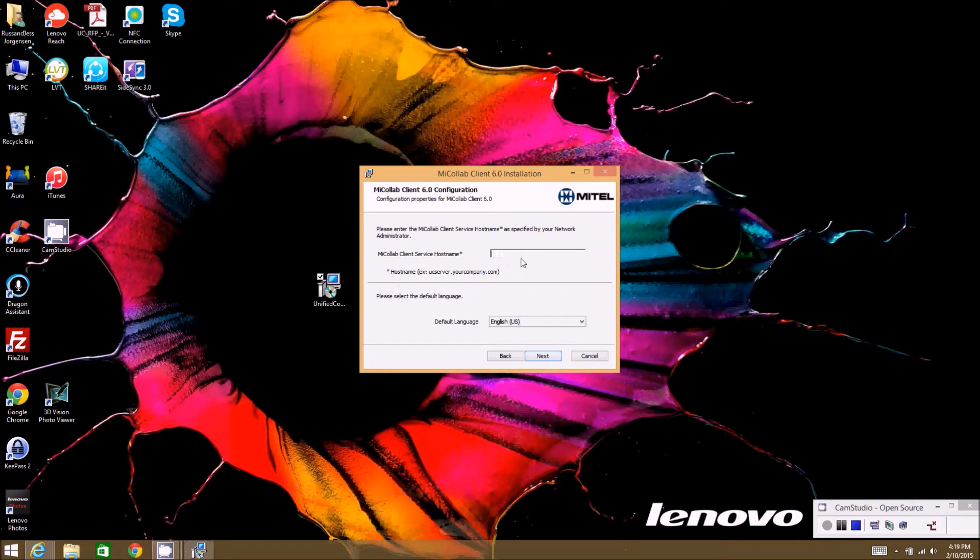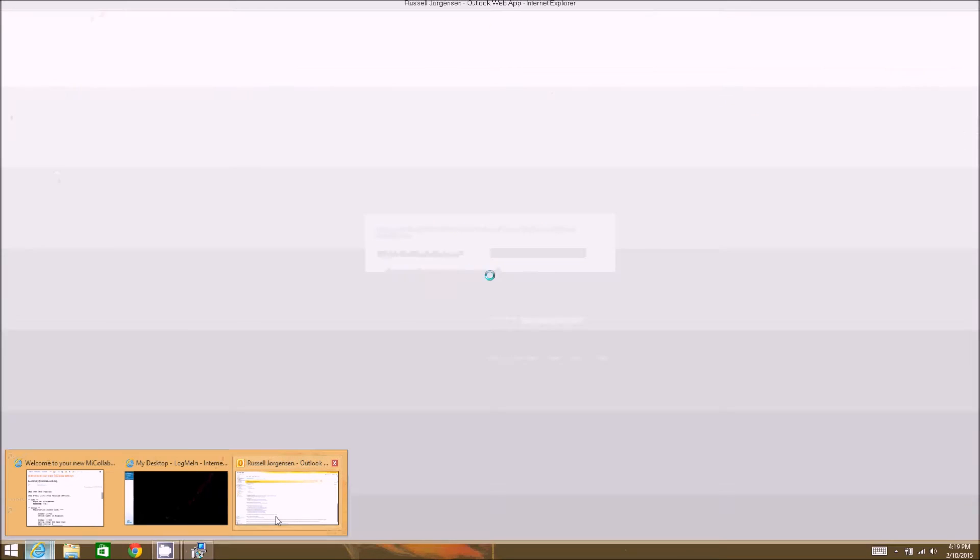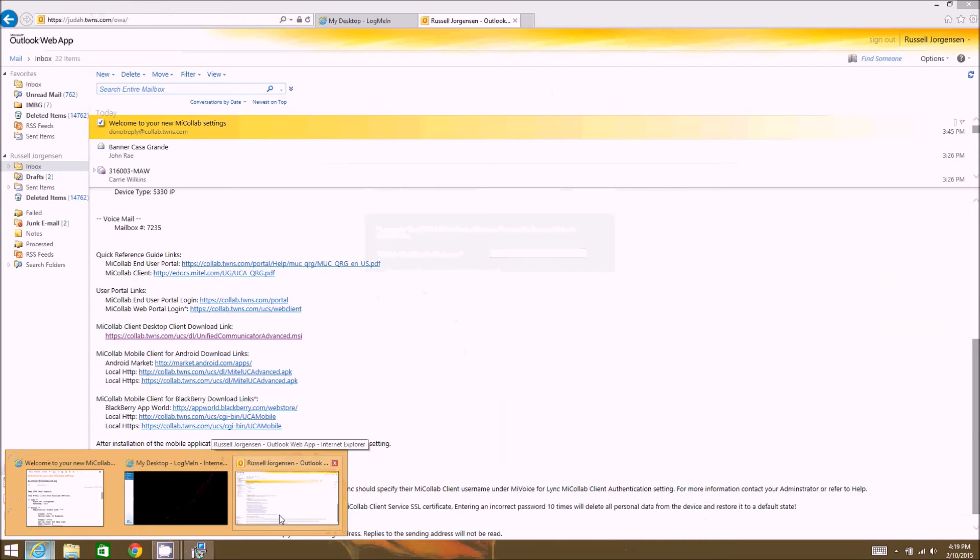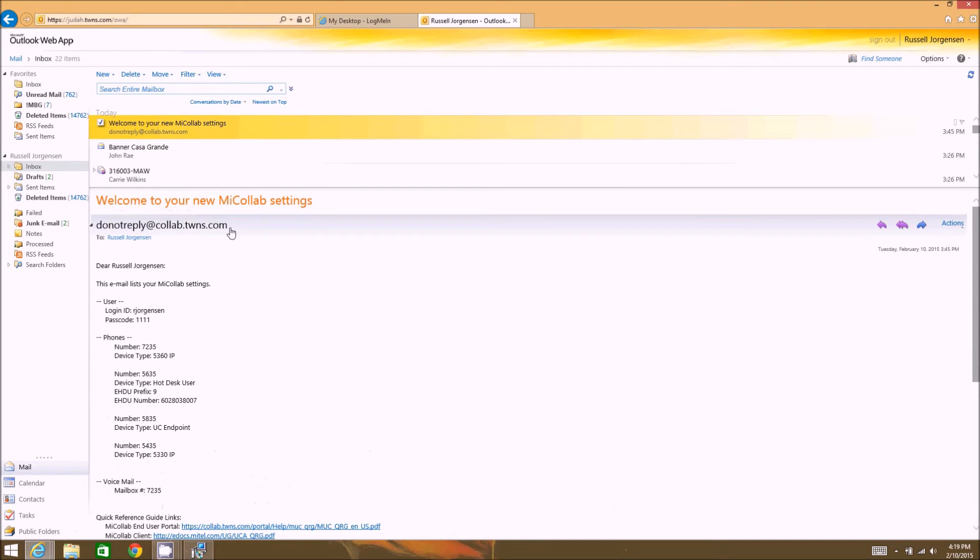And then we're going to hit next. Now when we get to this point is when you're going to have to put in that server name which I identified from the welcome email earlier. So if we go back to that welcome email, scroll up, it's going to be everything past the at sign on the from email address.